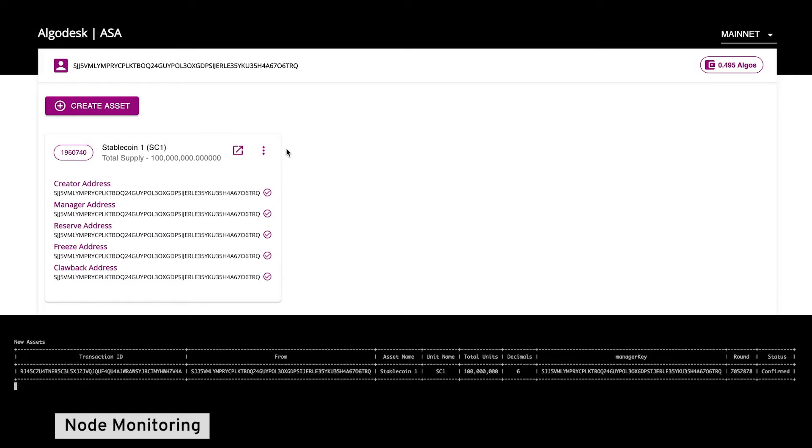This is our public mainnet with nodes around the world, and this asset was created and made available for use in less than five seconds, as you can see in a public block explorer.